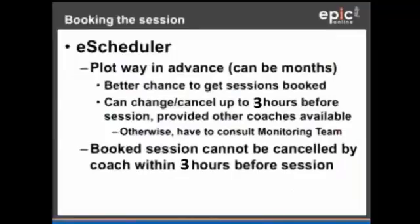You can start by using the eScheduler — logging in and plotting way in advance. You will be given the user ID and password when needed. You don't just have to plot for the next week; you can plot months in advance.